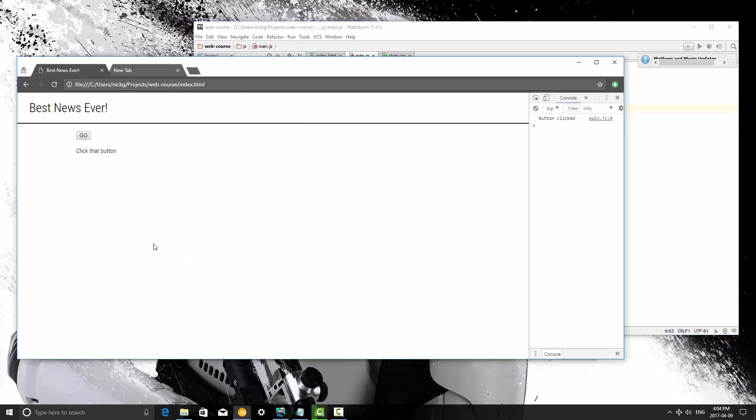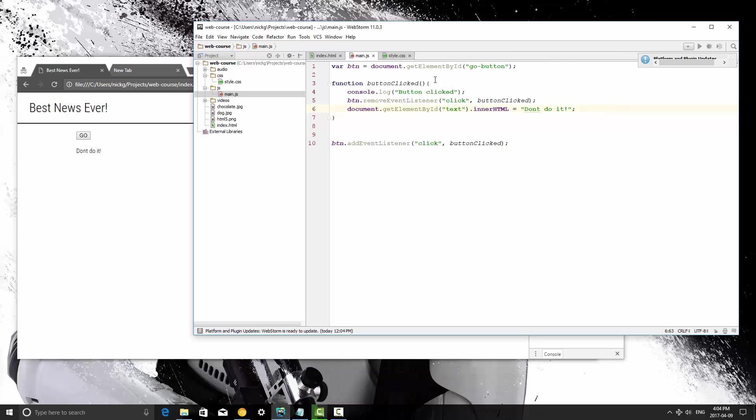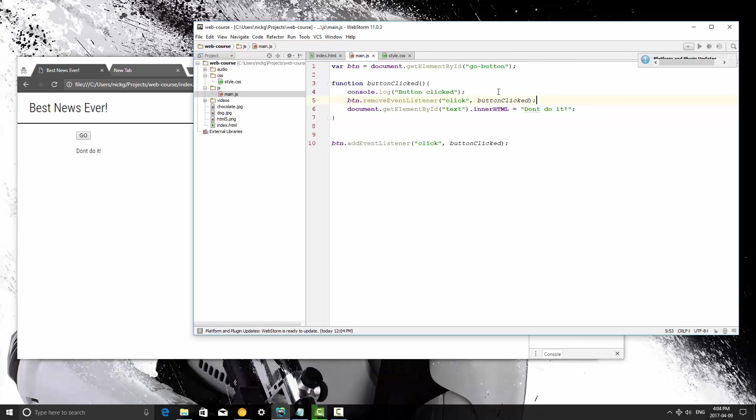Save and refresh, and when you click it, it changes that text to 'don't do it'. And again, we can only click the button once because we then remove the event listener, so it's no longer listening for a click event, so the event doesn't exist at that point.